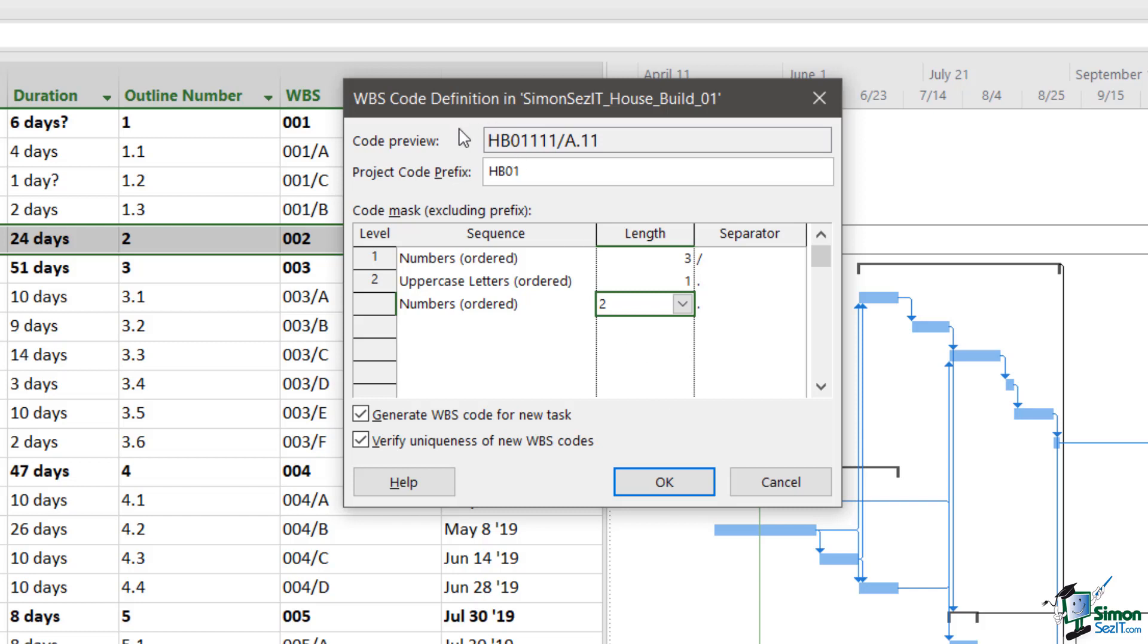And you can see at the top as I've done that, we now have a code preview and all of these are now in action in that code preview. What I also have are two check boxes towards the bottom of the dialog which says generate WBS codes for new tasks. So that means that when I insert a new task into my schedule, does Project 2019 generate this code for me? So I'm going to say yes, which is why I'm going to keep that ticked. If I uncheck that box, I would have to put in my own codes in there.